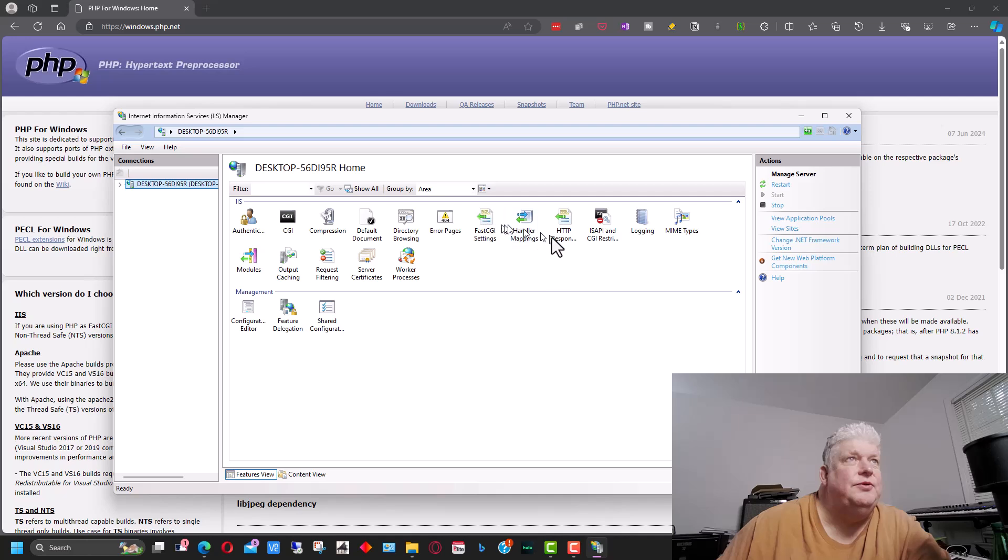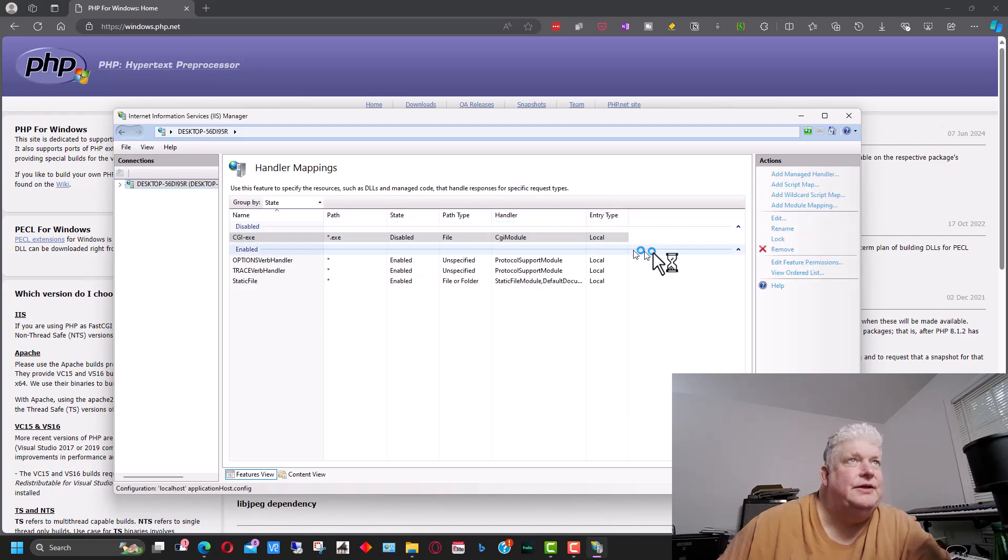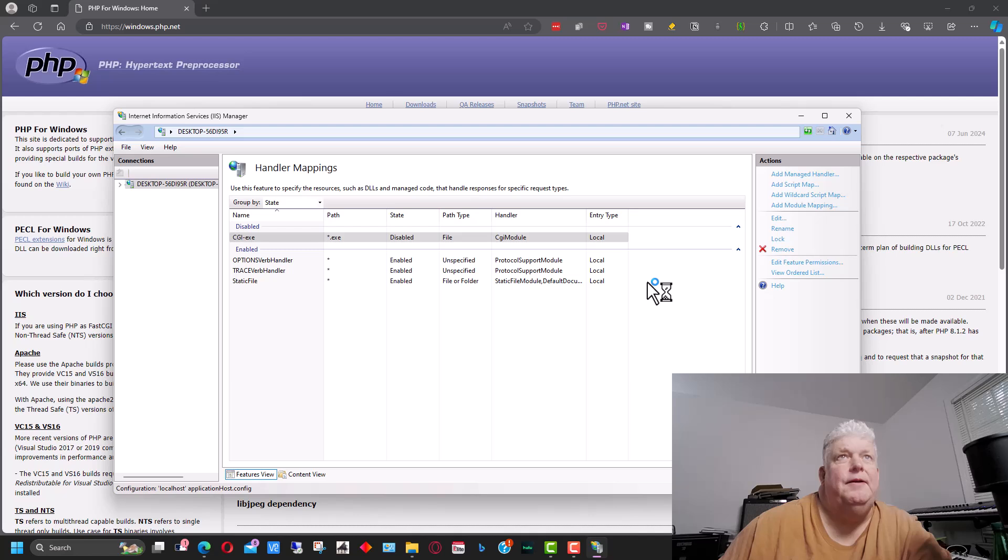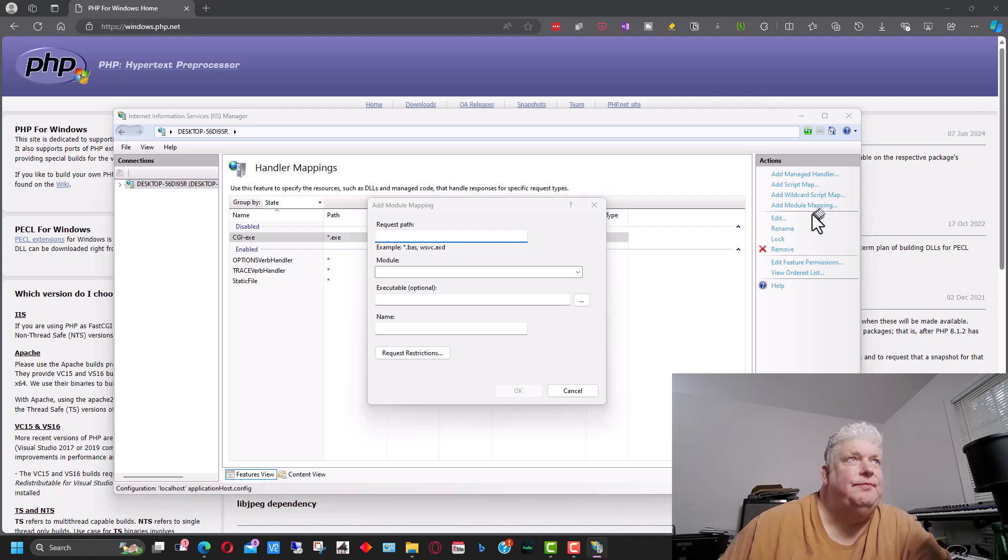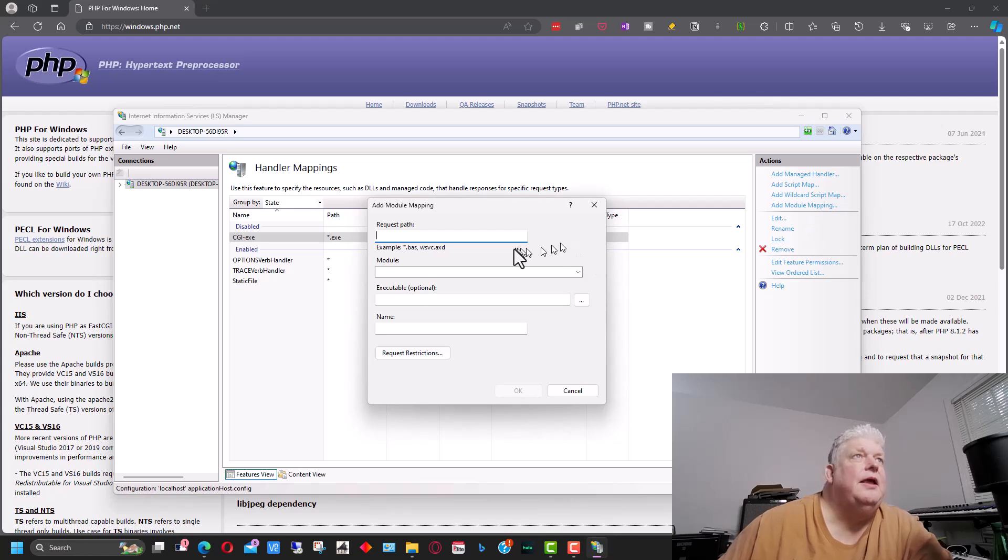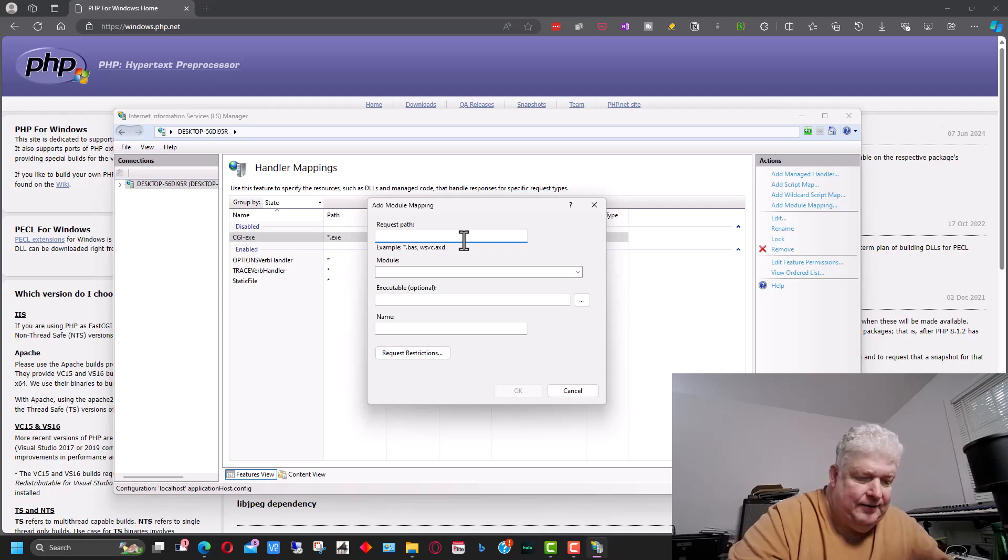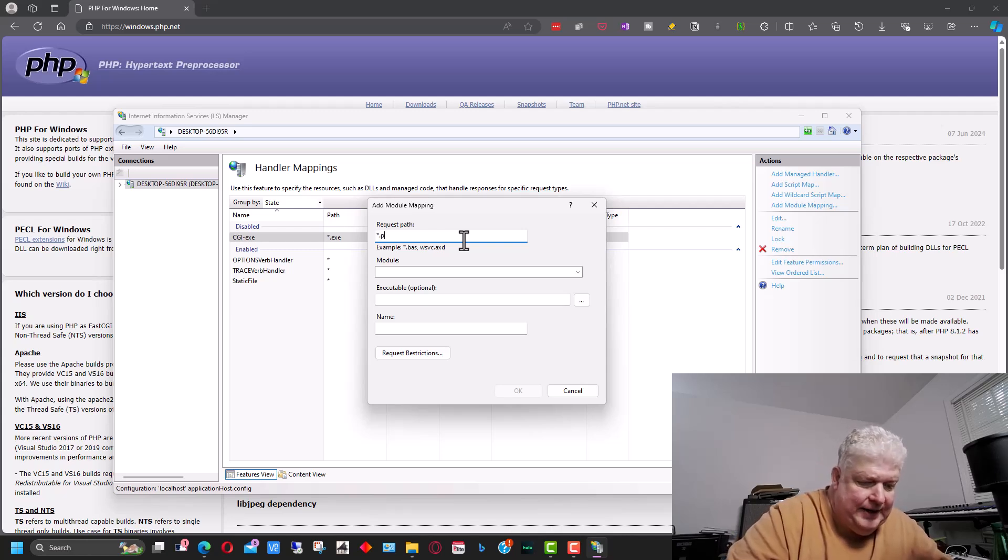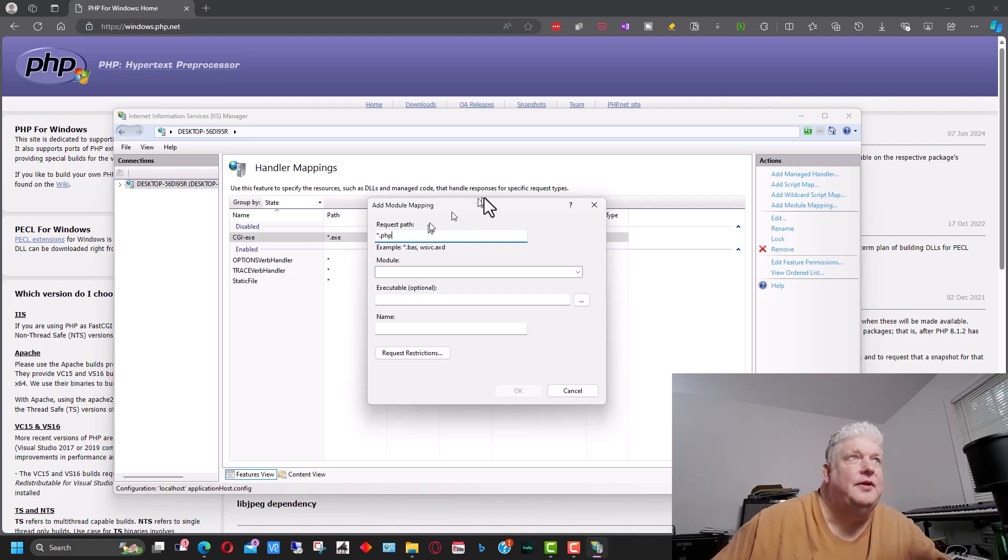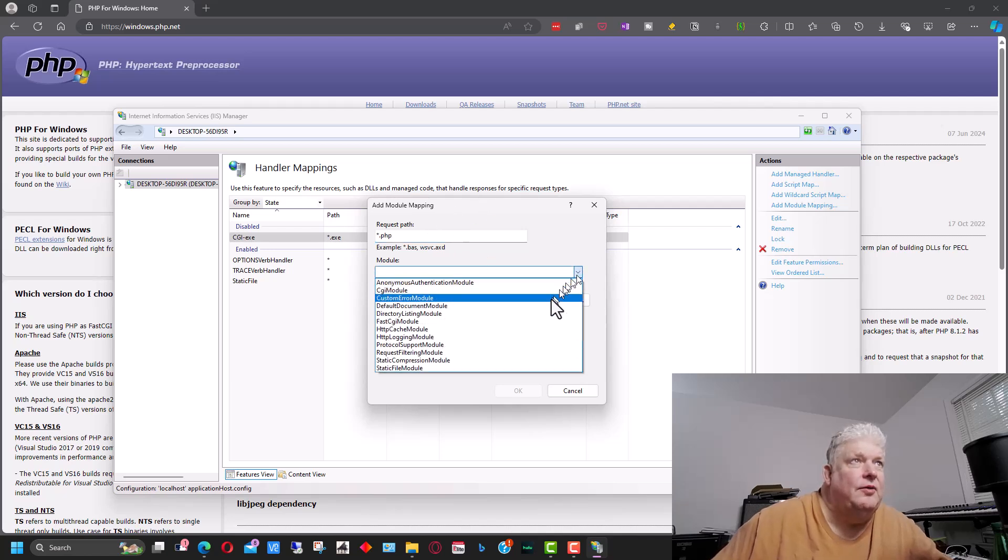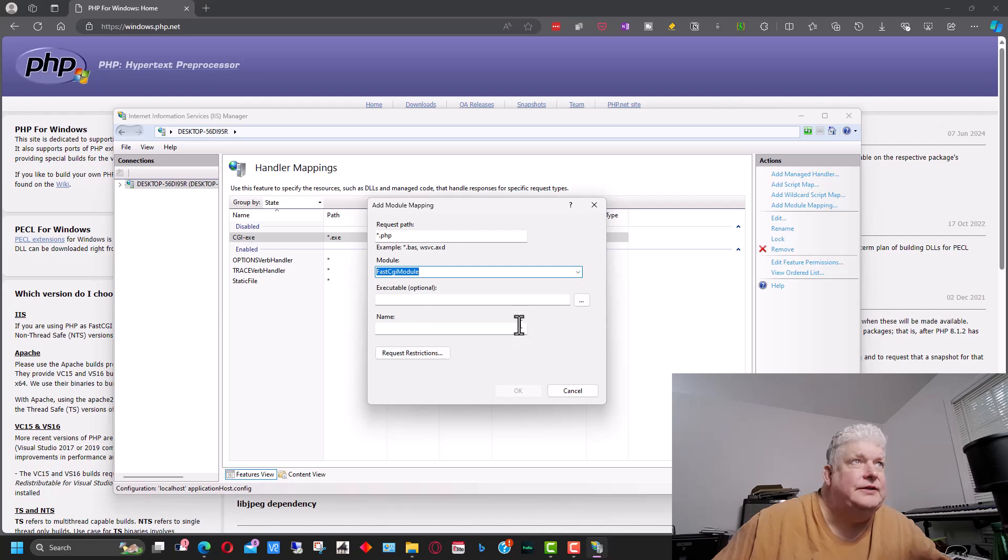All right, so we're going to want to go to handler mappings and double click on this. And we want to add a module mapping. And so up here where it says request path we're going to type star.php, and on module we're going to go fast CGI module.